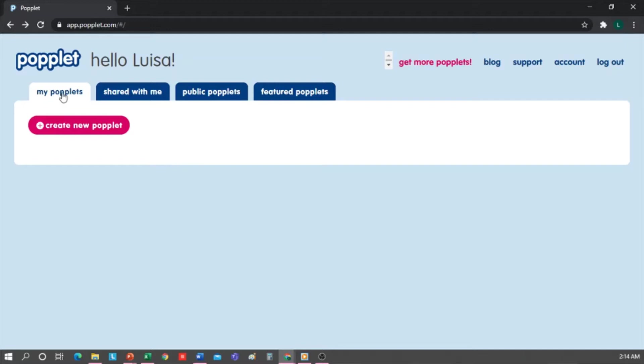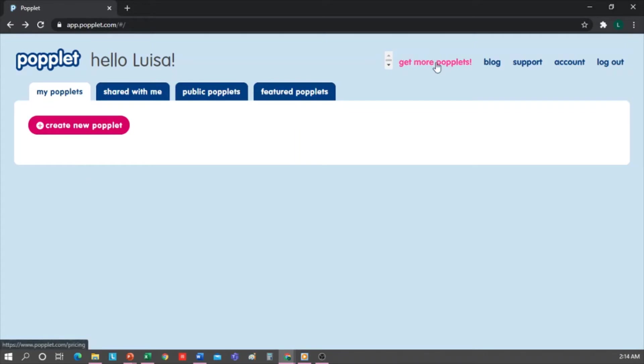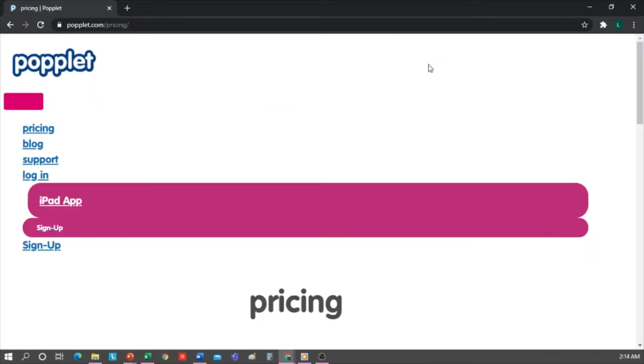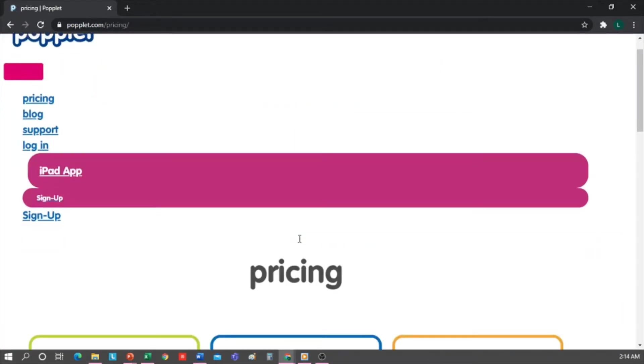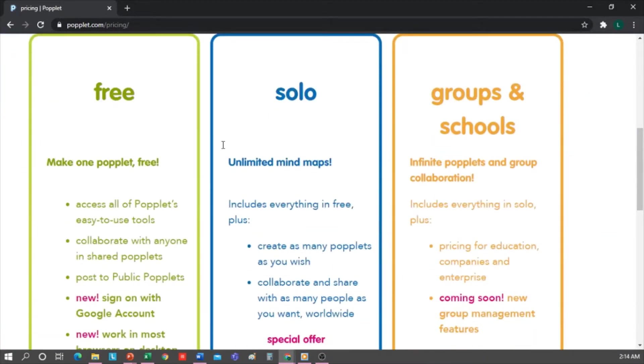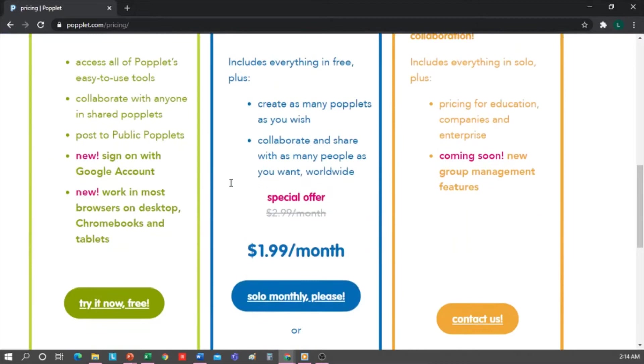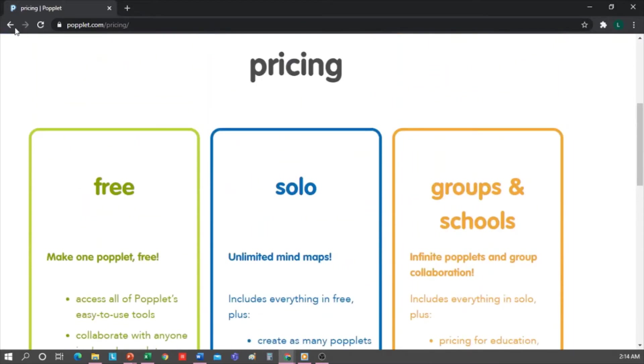In My Popplets, I'll see all the Popplets I've created. The free Popplet account is limited to one Popplet. If you want to be able to create more than one and keep them in this space, you can check the subscription plans. There are monthly or annual payments for one person, or for groups and schools. Also, what you can do is create your Popplet, download it, and delete it, and create a new one.